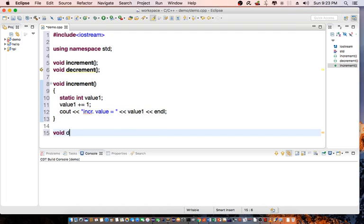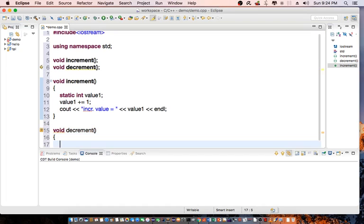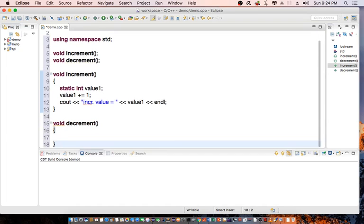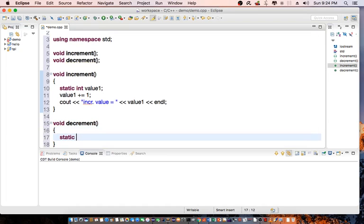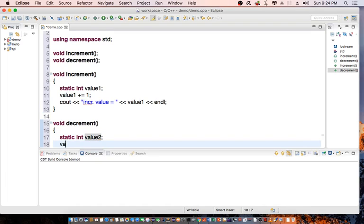Void decrement. Static int value2, value2 plus equals 1.